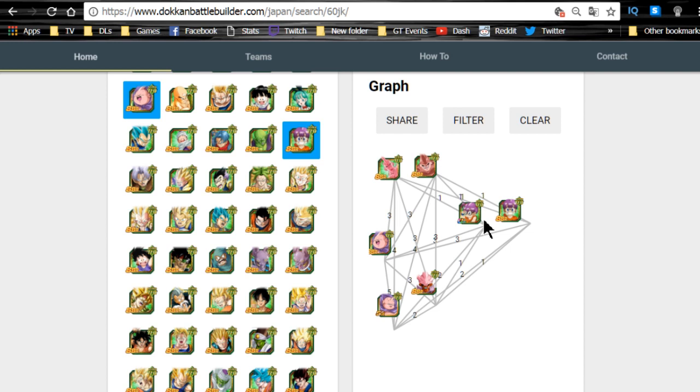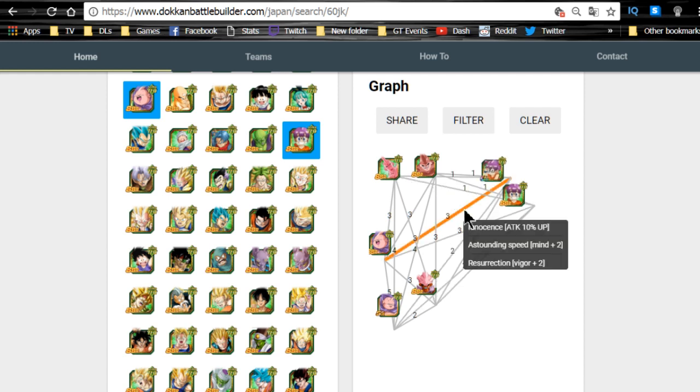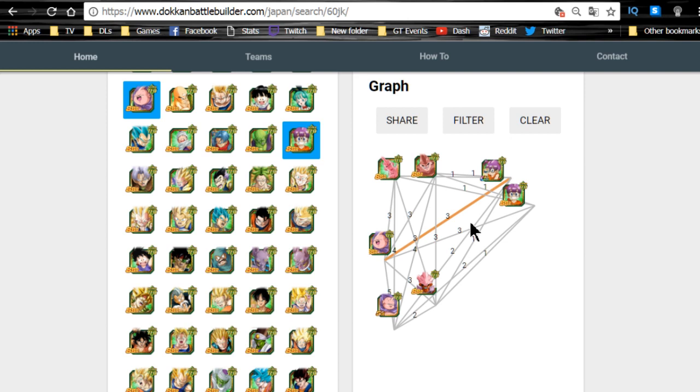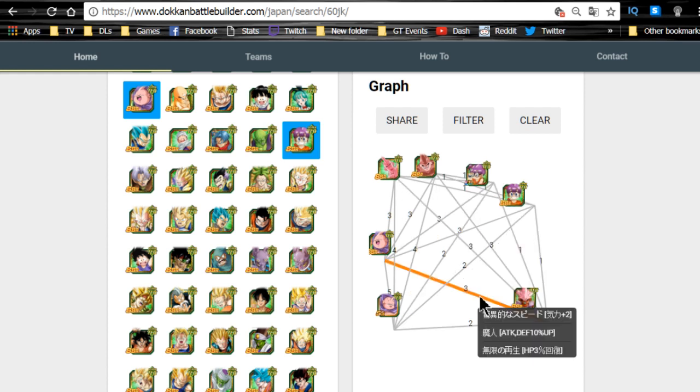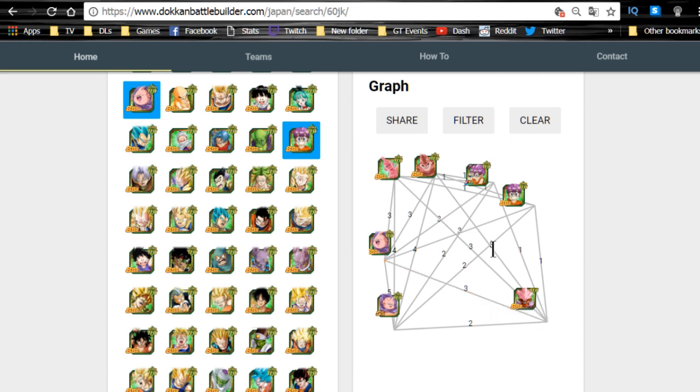I'm just doing a Mono-Teq team by the way guys. Innocents, Shocking Speed, and Resurrection or Shattering the Limit, they're going to be sharing some good Ki links. And then the other one is I believe the Janemba Buu, so let's take a look and see what they share: Shocking Speed, Majin, and Infinite Playback. So essentially it's the same three link skills across almost all of them except for the Buu and the Arale.